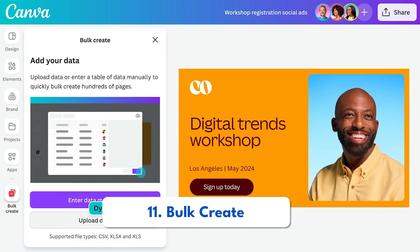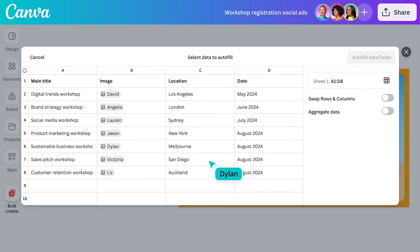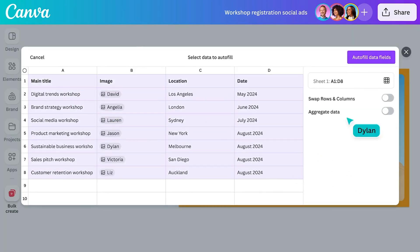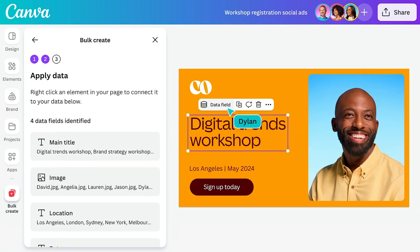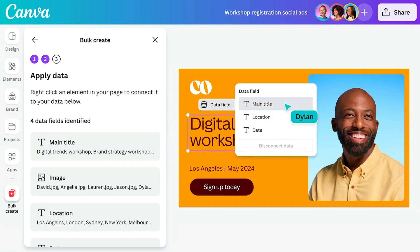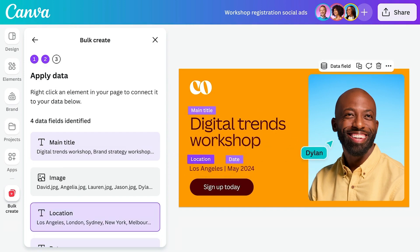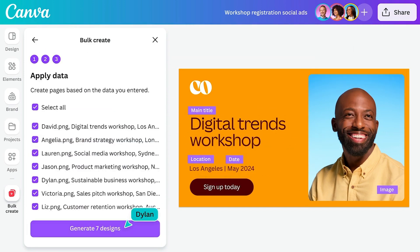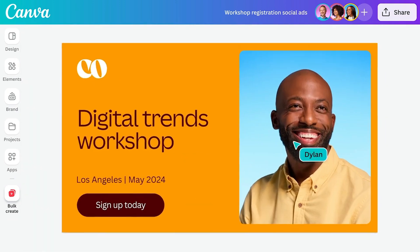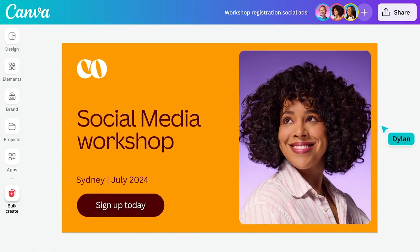Number eleven is Bulk Create. This is another tool that helps speed up your workflow. Let's say you're creating multiple pages within a listing and there are certain texts that you need to edit. You can quickly create a CSV file and edit all of those different details at the click of a button.